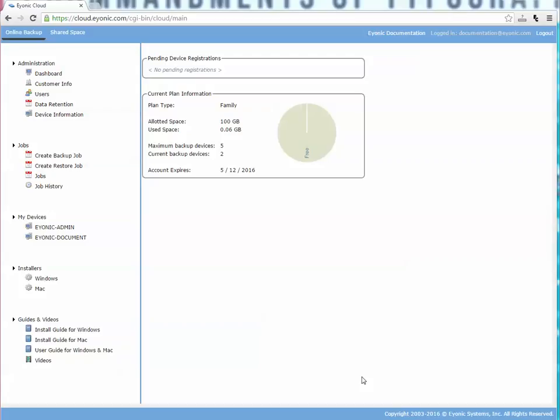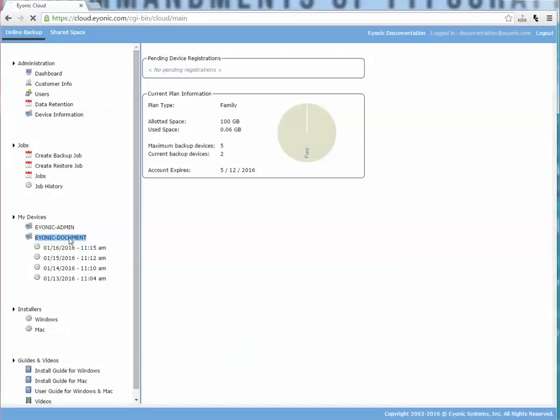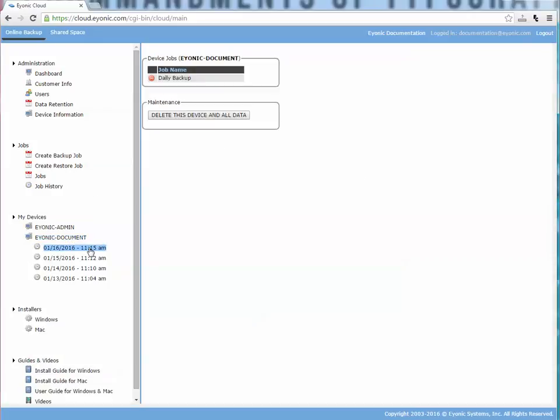This video covers how to delete backed up data. If I want to delete some of the data that I've backed up in the past, I can do that easily by going to the place where I backed those up. Click the device.